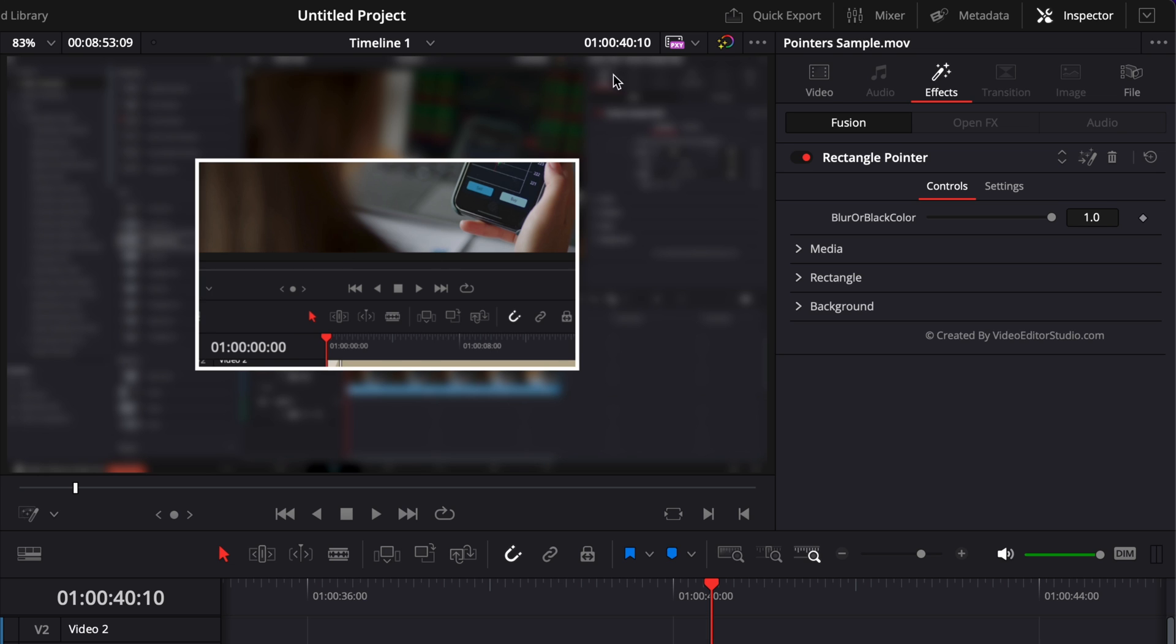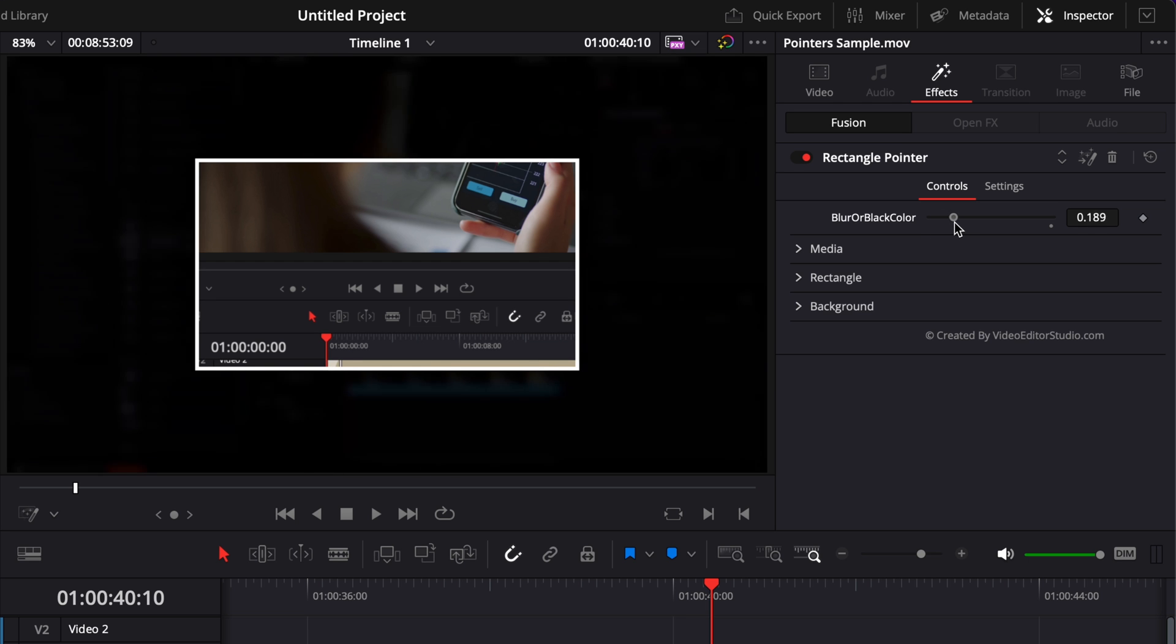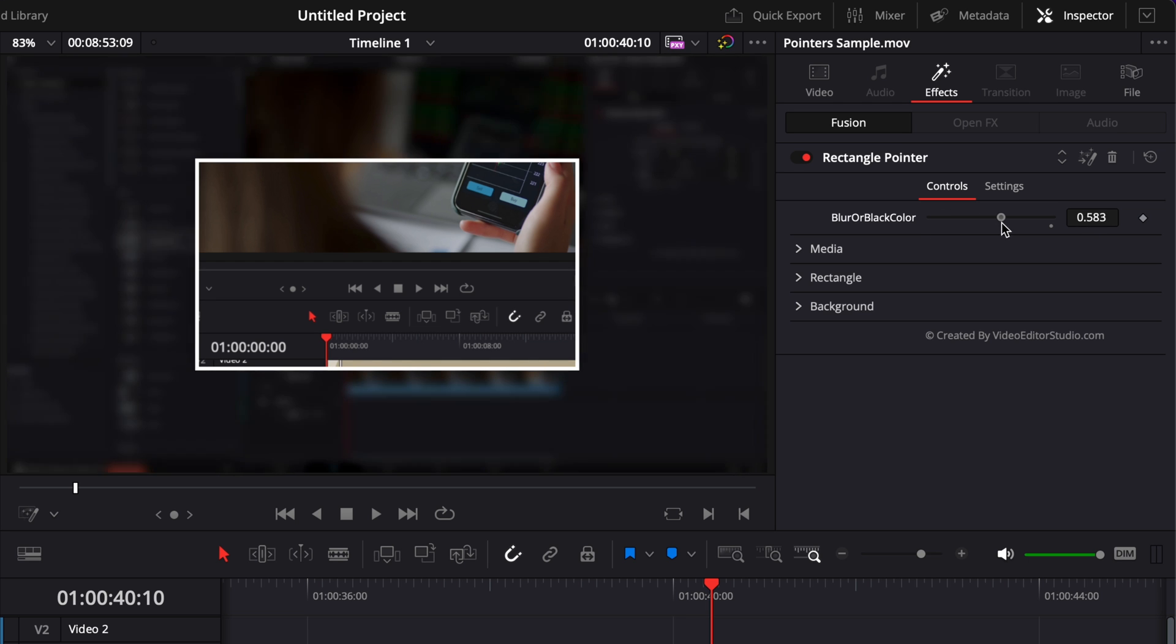We can just move that window around. We can adjust the blur, the background. Right here, as you can see, we have blur or black color. So you can just play around with that to have either a completely black background or to just darken your background.